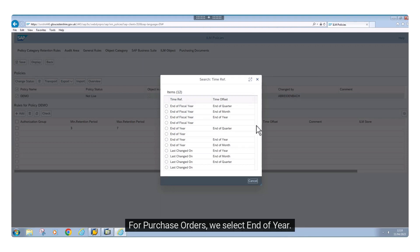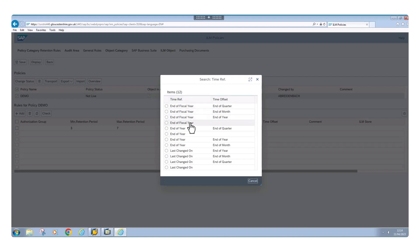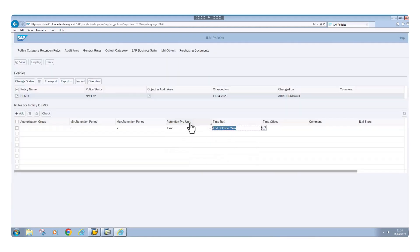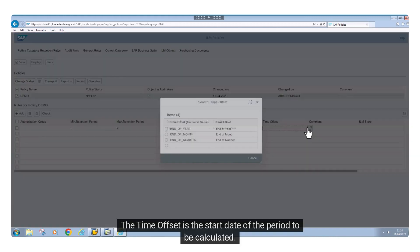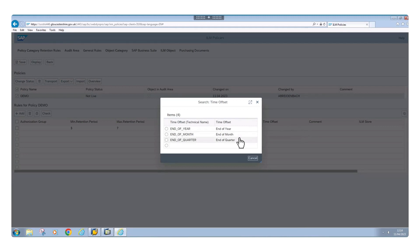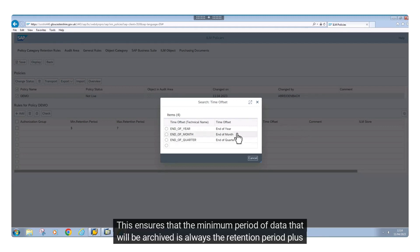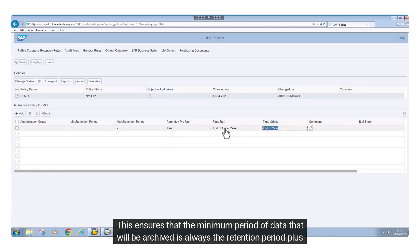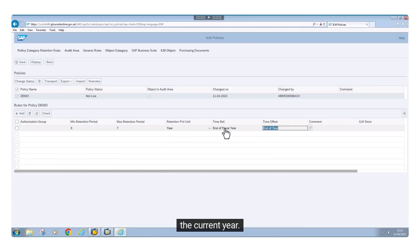For purchase orders, we select end of year. The time offset is the start date of the period to be calculated. This ensures that the minimum period of data to be archived is always the retention period plus the current year.